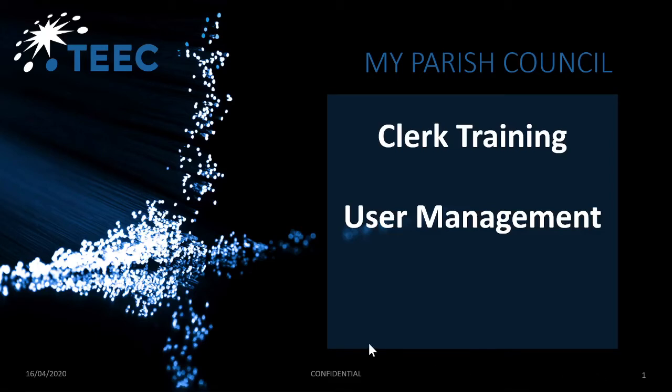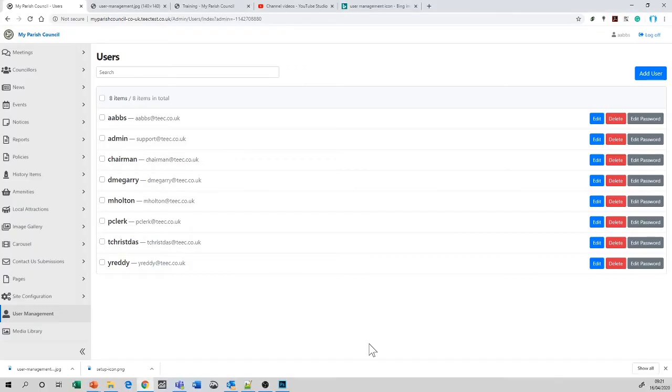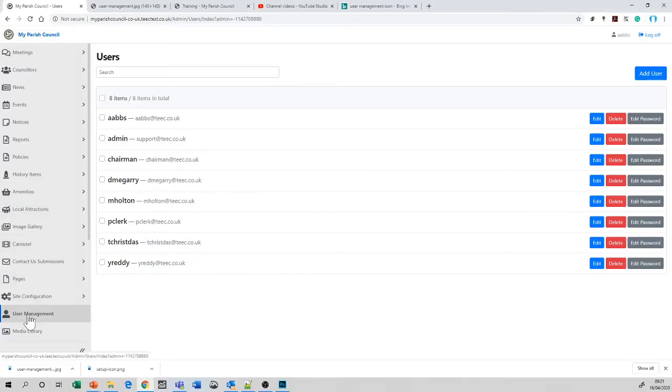Welcome to the My Parish Council Clerk Training on User Management. Let's get ourselves logged in, use the left-hand menu, scroll down to where we see User Management.